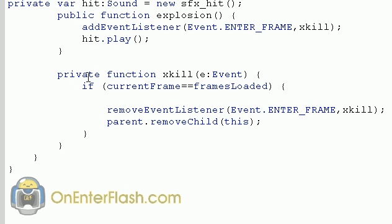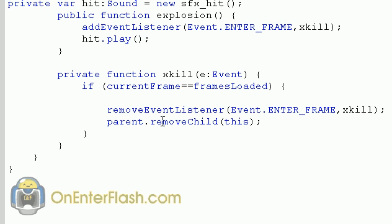And let's get into that xkill function that I've created. The xkill function that I've created is private function, xkill e event. And what it says is if the current frame is equal to the frames loaded, which frames loaded represents the amount of frames inside of your movie clip. For this, I don't remember how many frames are in the explosion, maybe 20 or so. So basically it says, okay, if I'm at frame one, does it equal 20 yet? And when it does say equal 20,